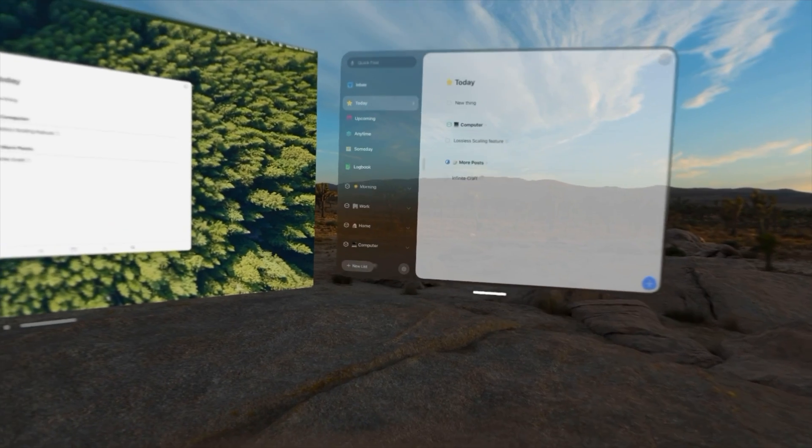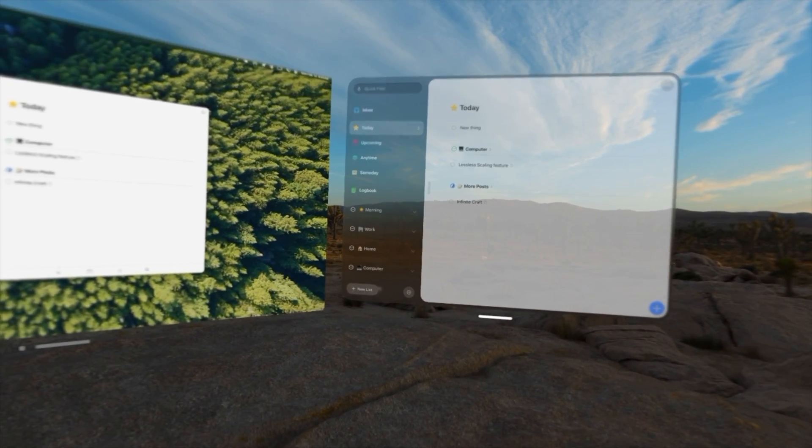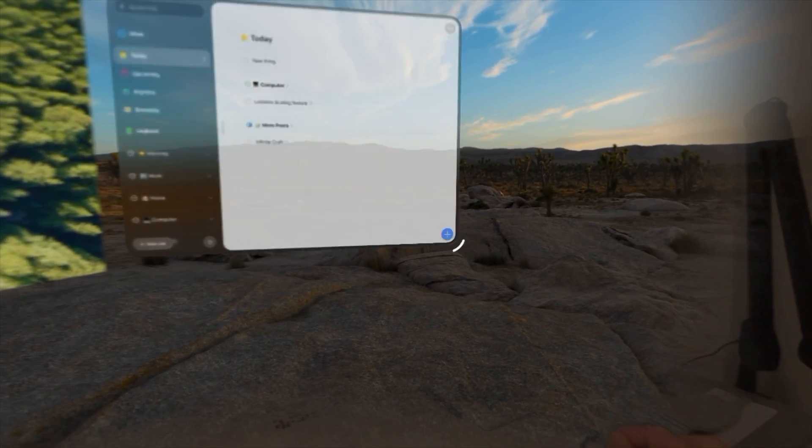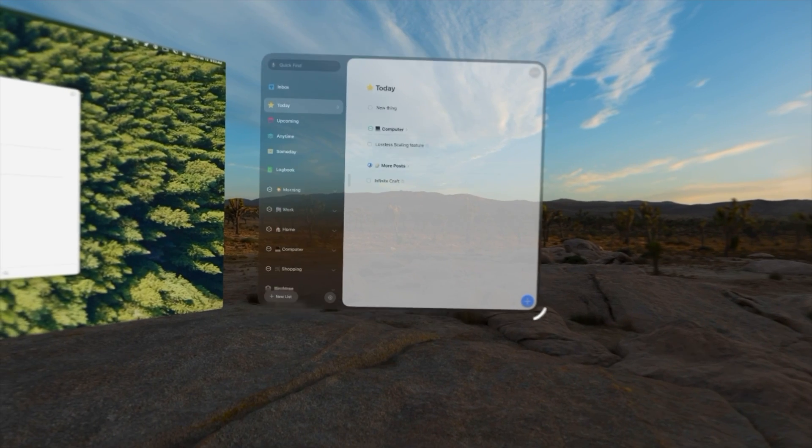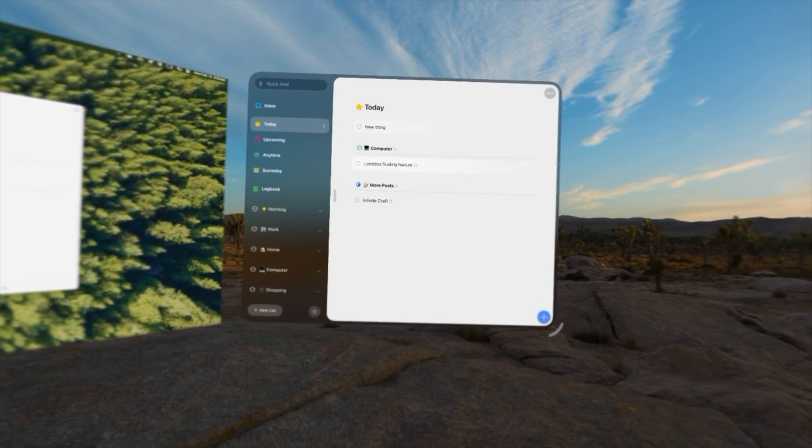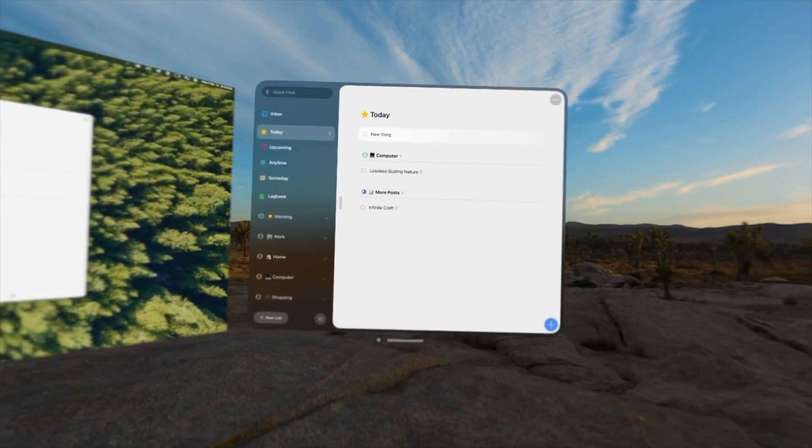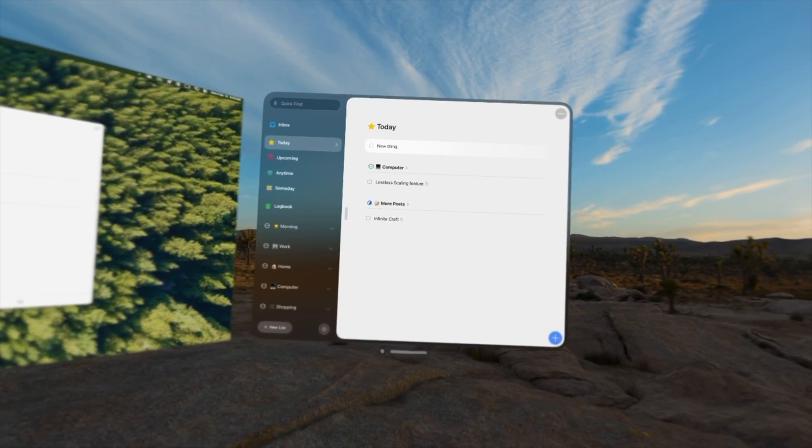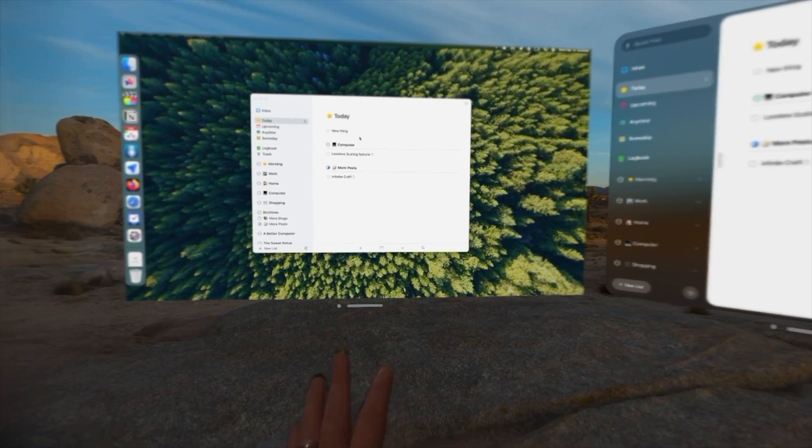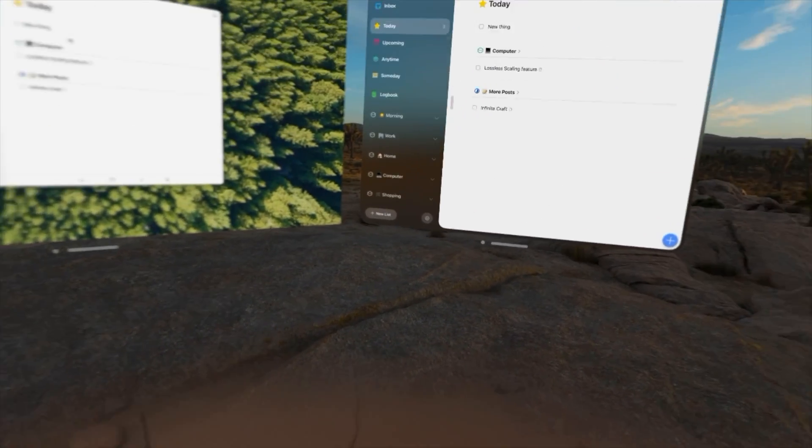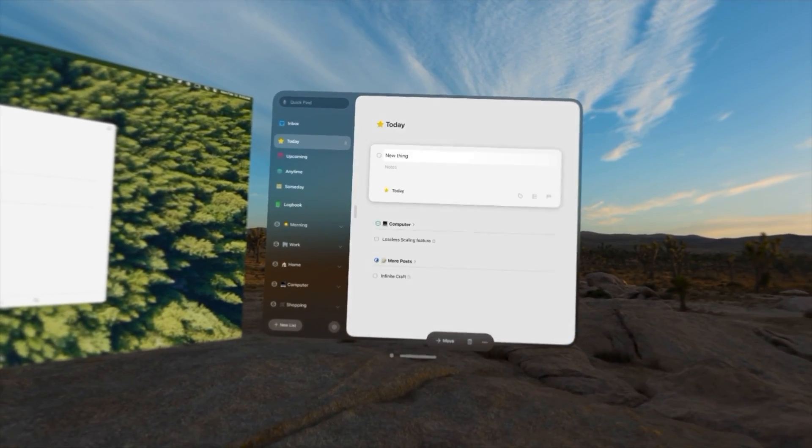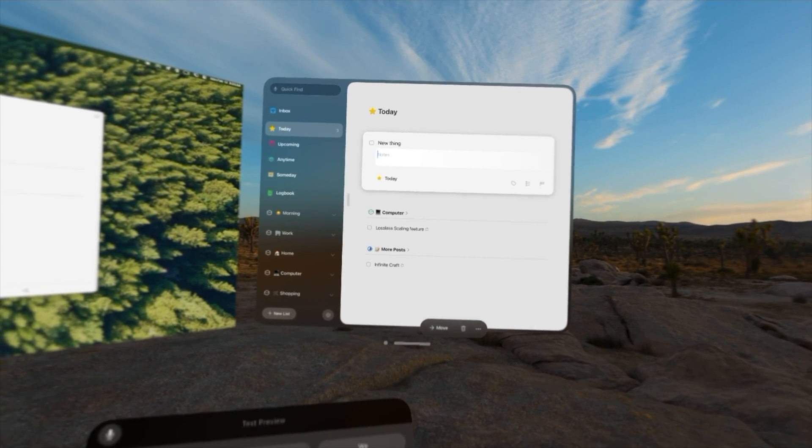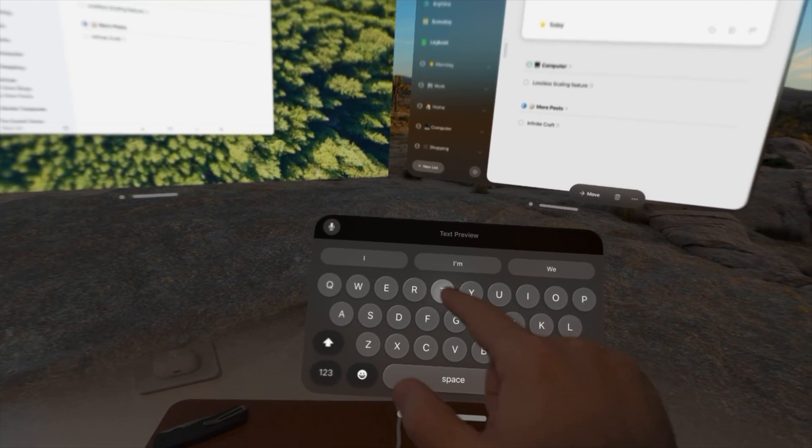And I'm going to grab the bottom and kind of move it next to the Mac display. I can resize this as well to whatever I'd like. I'm going to do kind of like this. But yeah, you can see they're totally in sync. And what's cool is because I have my Mac connected and I'm using my keyboard and mouse, if I go to new thing and select the notes field, I can use the virtual keyboard.